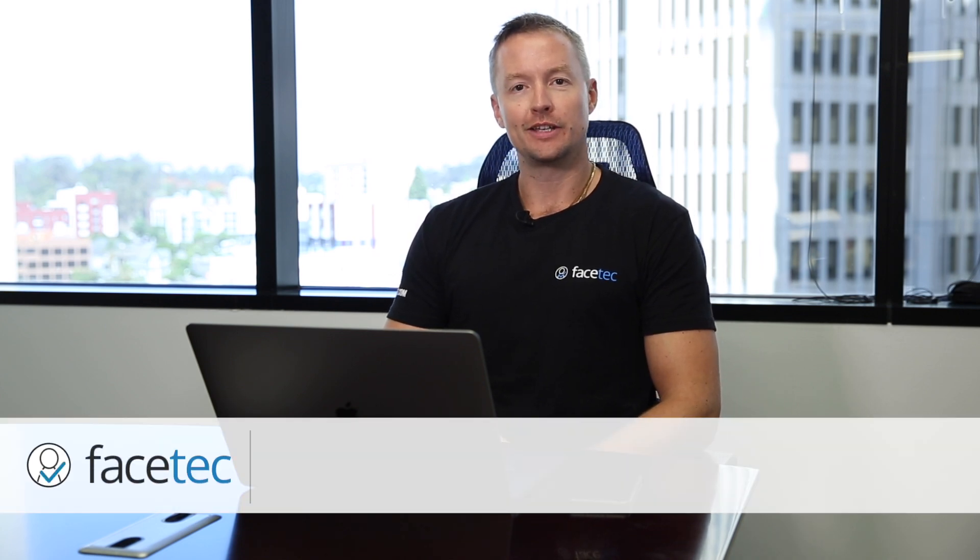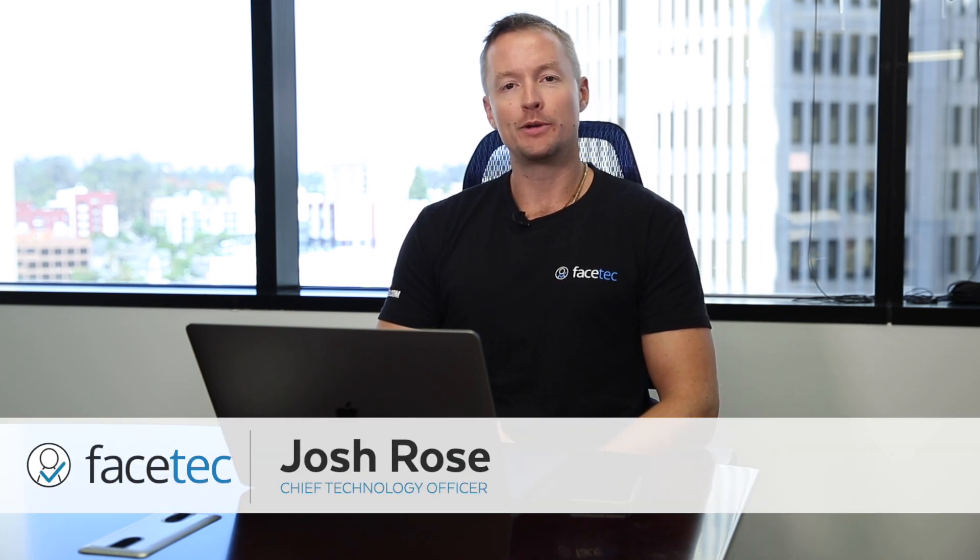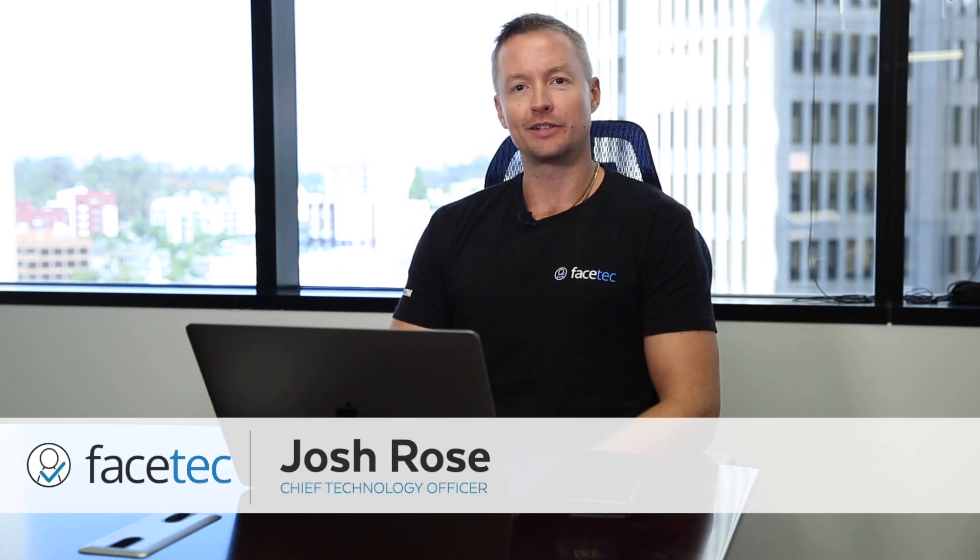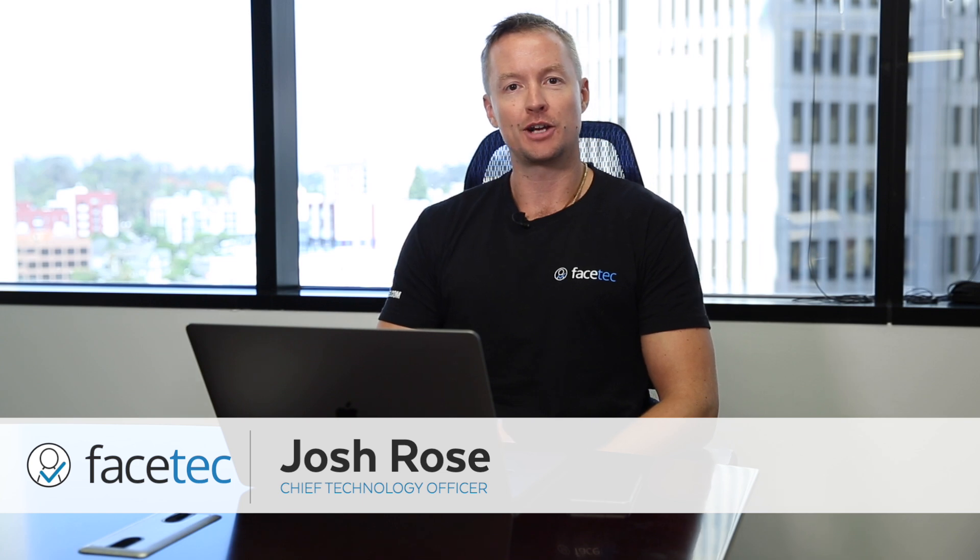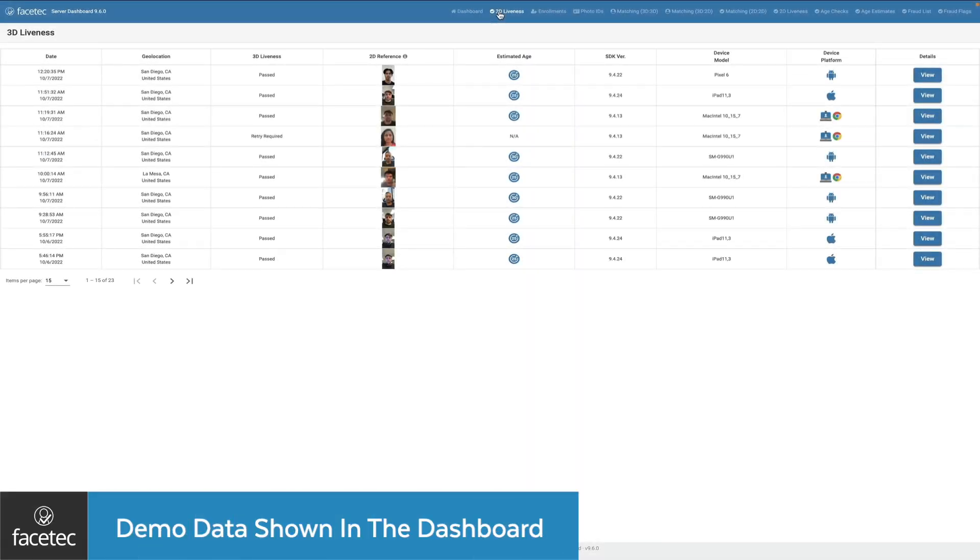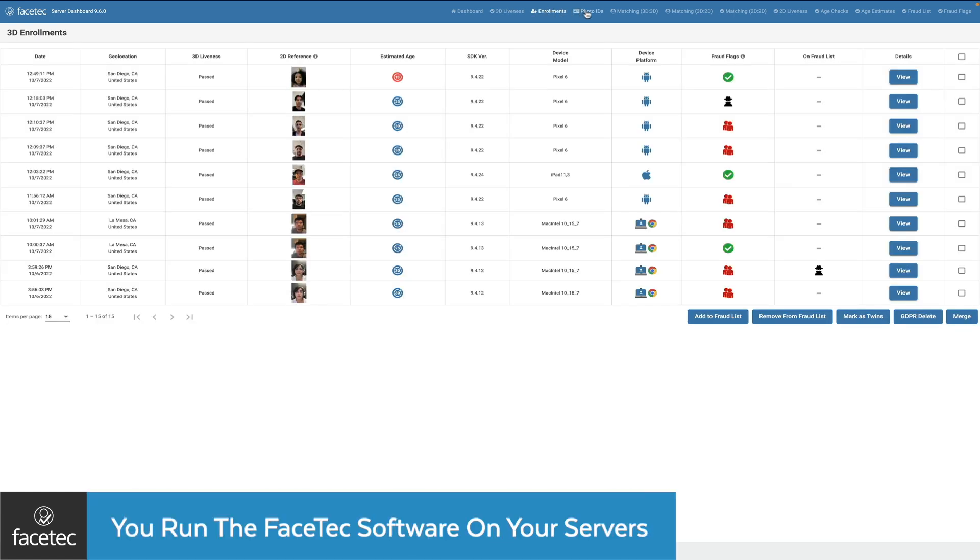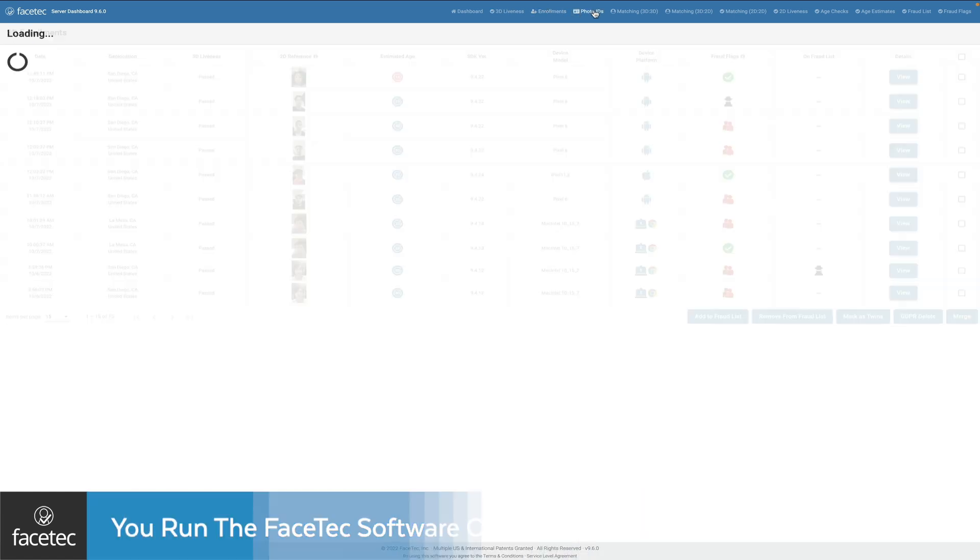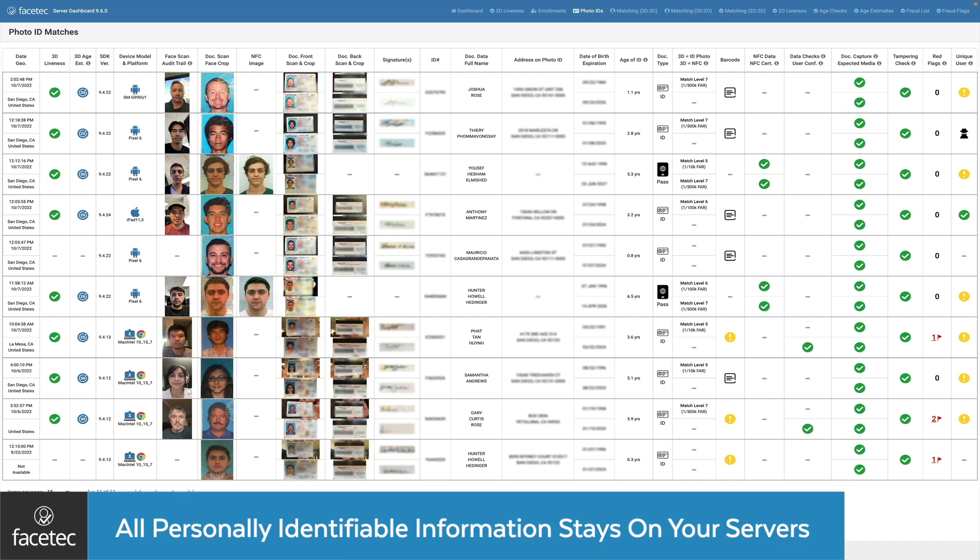Hello, my name is Josh Rose, CTO of Facetech, and I'll be running through Facetech's Server SDK dashboard with you. This is a demo dashboard, but your dashboard will show all the 3D face scans that have been processed by this server SDK. None of your users' biometric data or personally identifiable data is ever sent to Facetech.